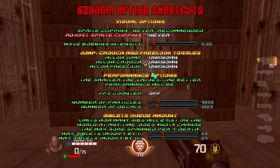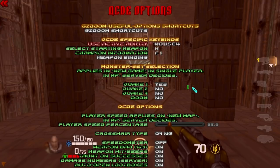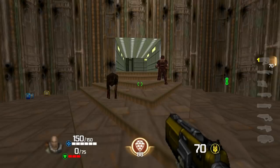There's an FPS counter option if you want it. Now looking into the QCD options, there are three keys you need to bind: Use Active Ability, Select Starting Weapon, and Champion Information. Use Active Ability is very simple — you press it and you use your active ability.